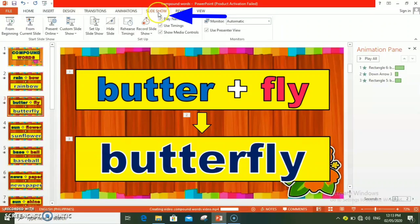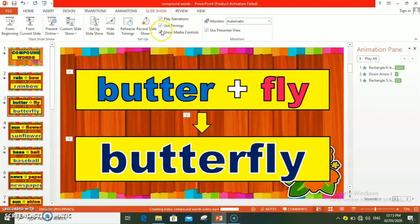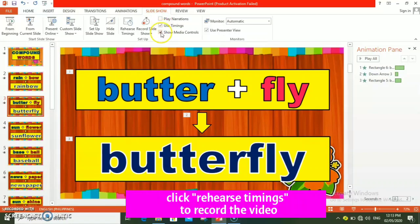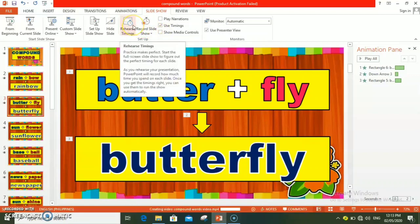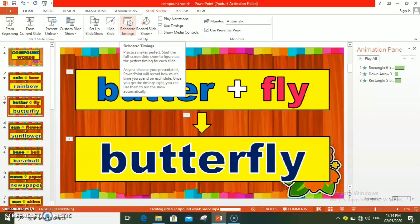Slideshow. Tapos, check natin yung use timings. Now, i-record na po natin ang slideshow para po ma-convert siya into video file. Kayo po ang mag-a-adjust ng time duration. Kung gaano katagal gusto nyo na mag-move into the next slide. So start na natin.